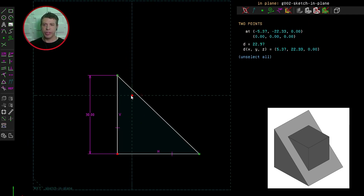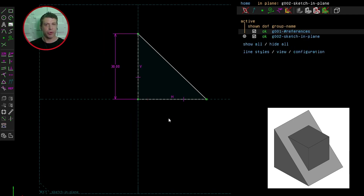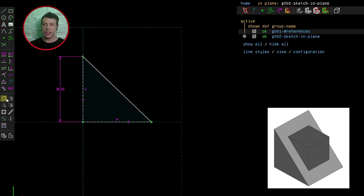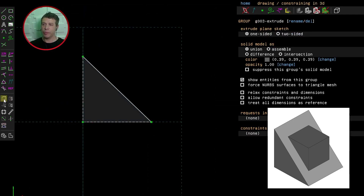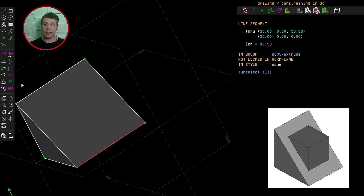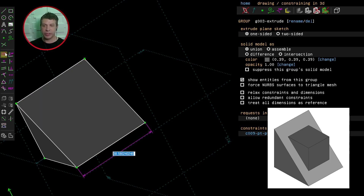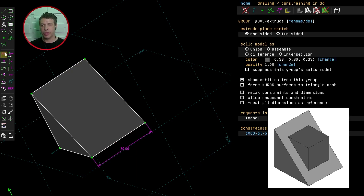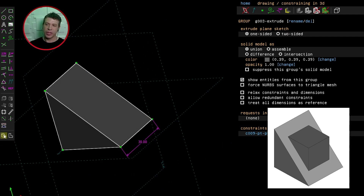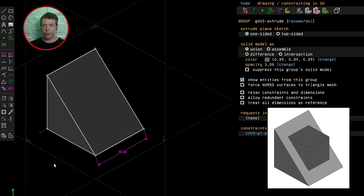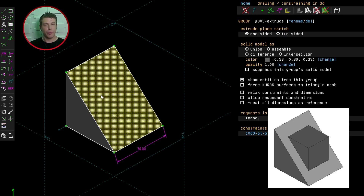Two degrees of freedom left. Let's anchor the model by selecting those two points and clicking Constrain Point on Point. Now let's extrude the model. The other assumption is that the depth of the model will be the same as its width and height, so 30 millimetres again. Let's click Nearest Isometric View.